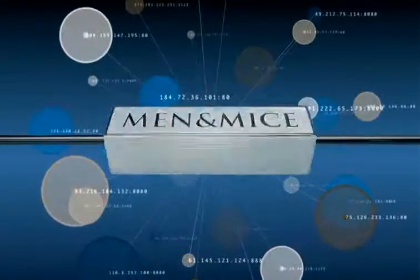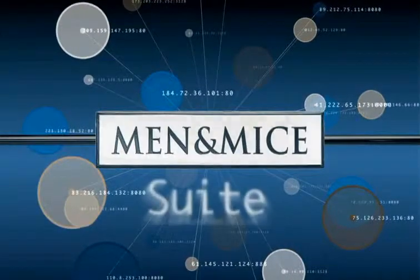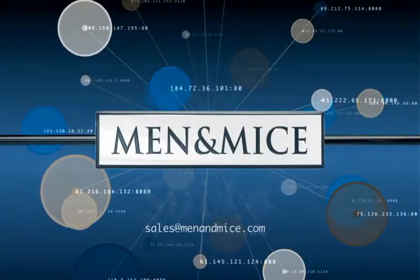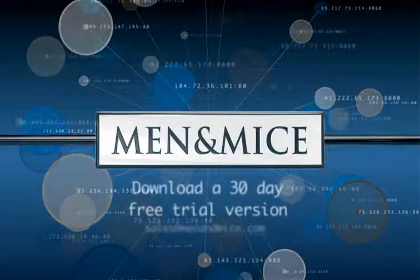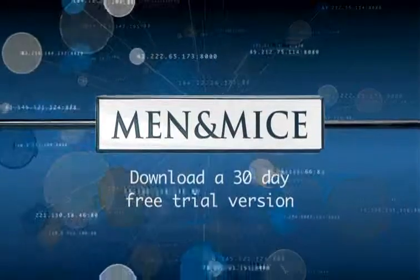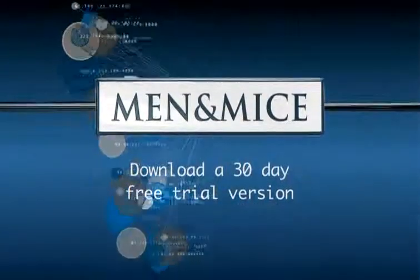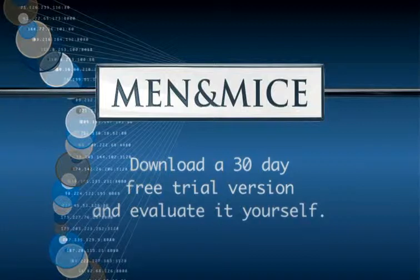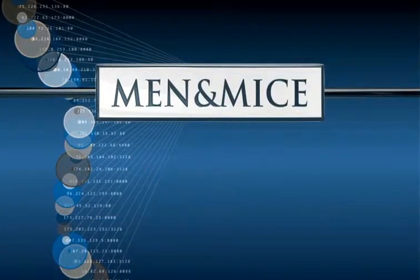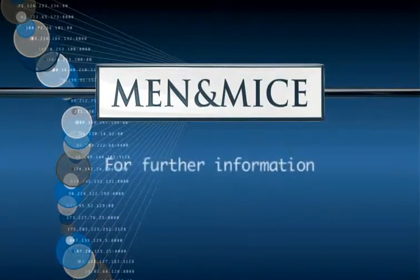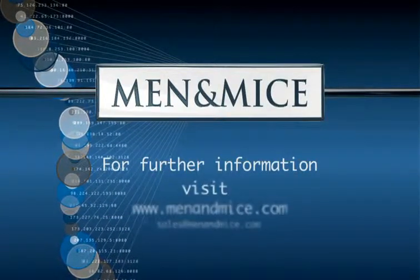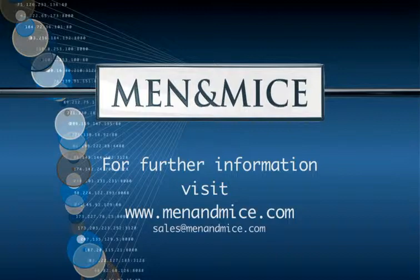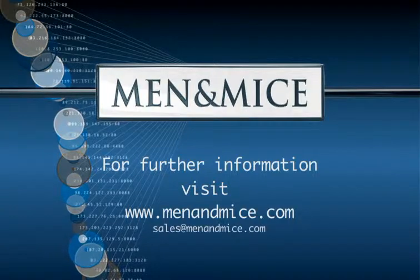You can contact our customer services team to sign up for an online demo or download a 30-day free trial version and evaluate it yourself. For further information, visit www.menandmice.com